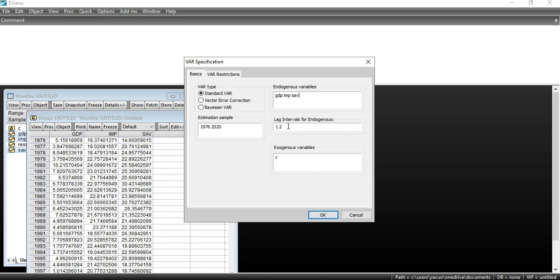Next it asks about the lags — how many lags you want to include in your model. You can change the lag order by your own choice, but I am going with the default option of one and two.